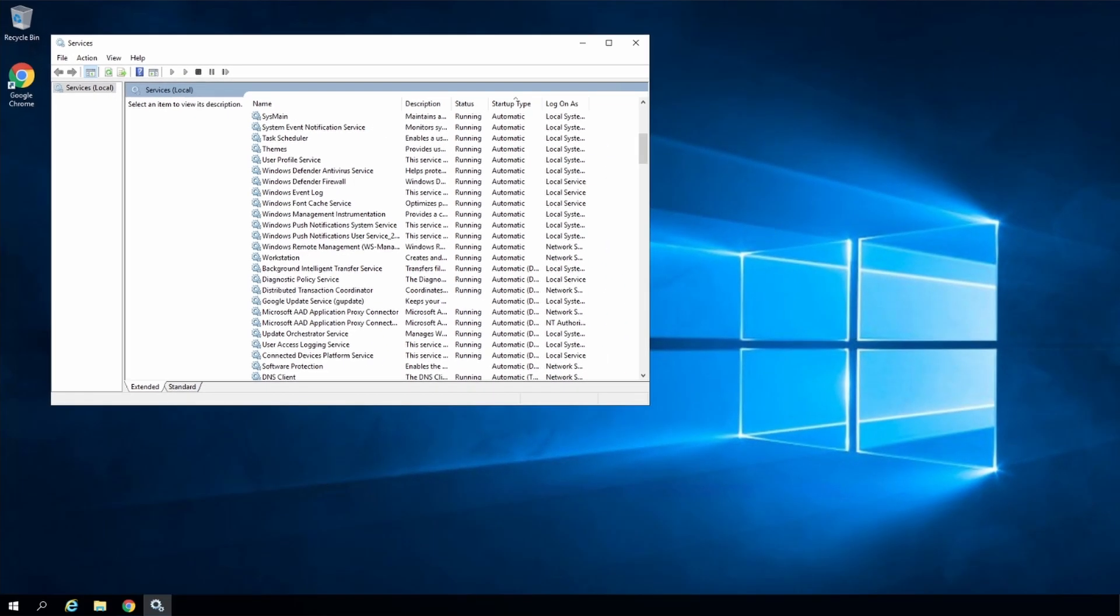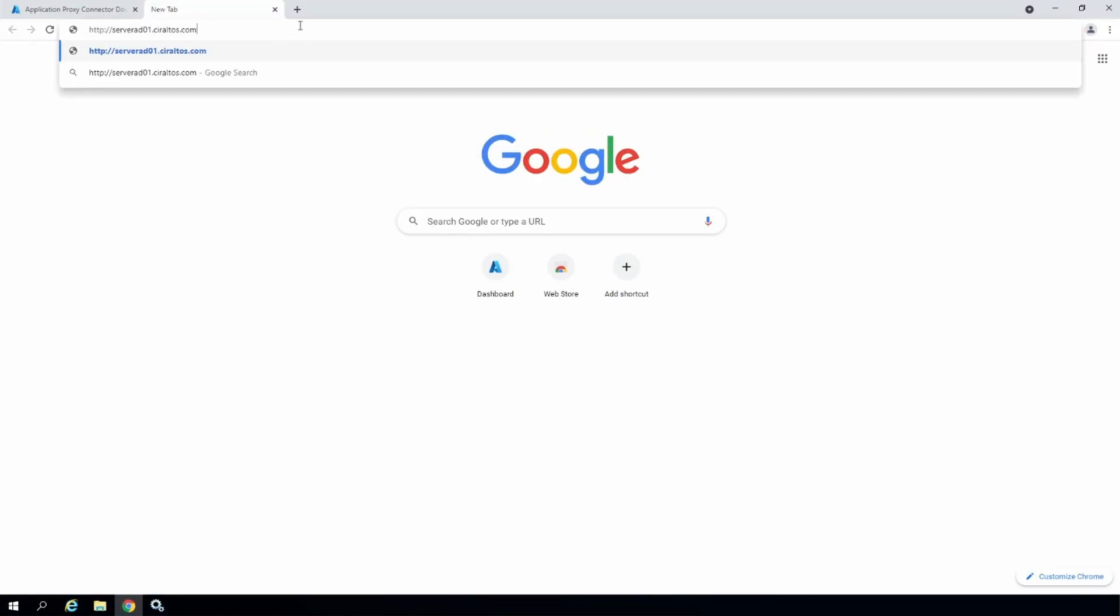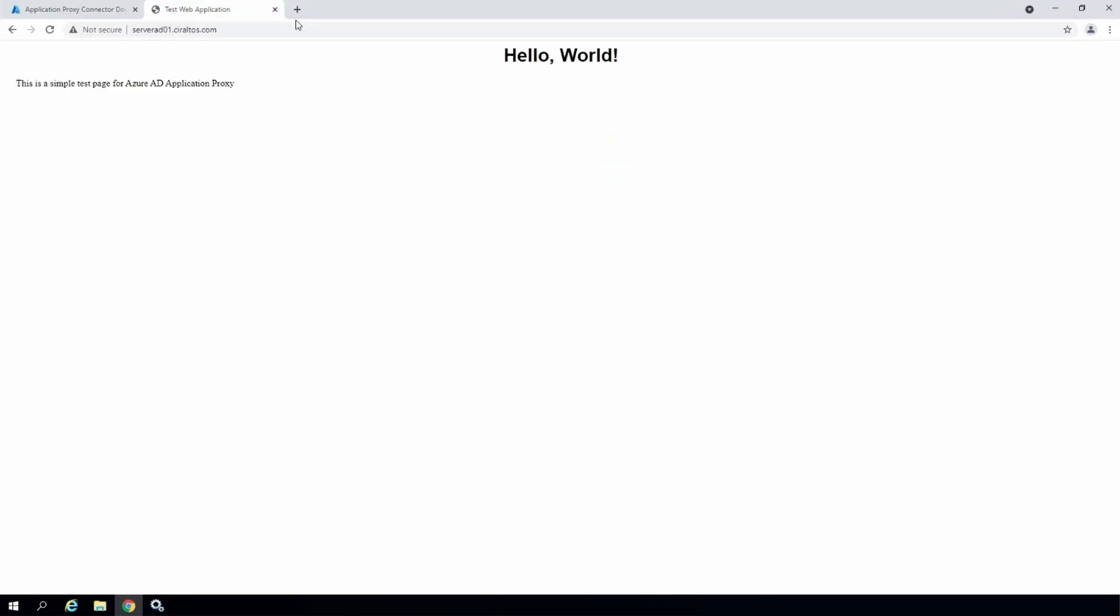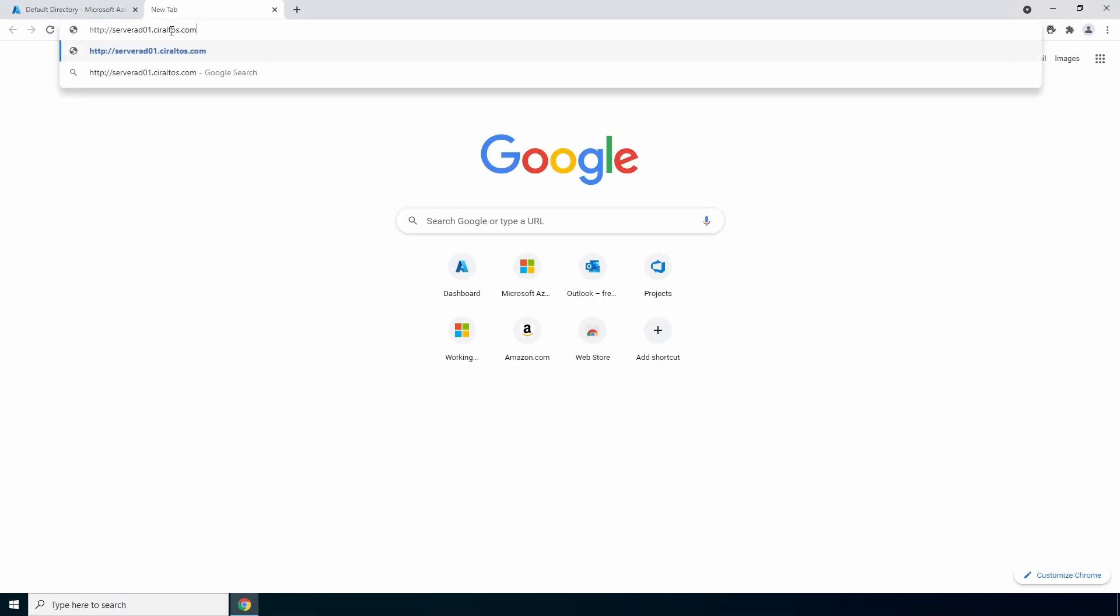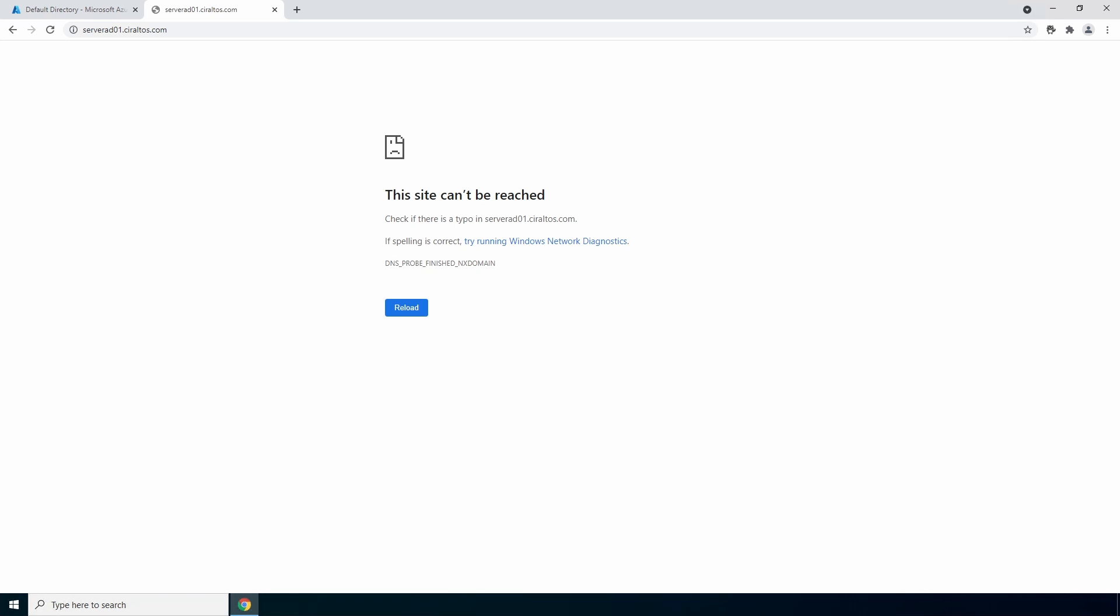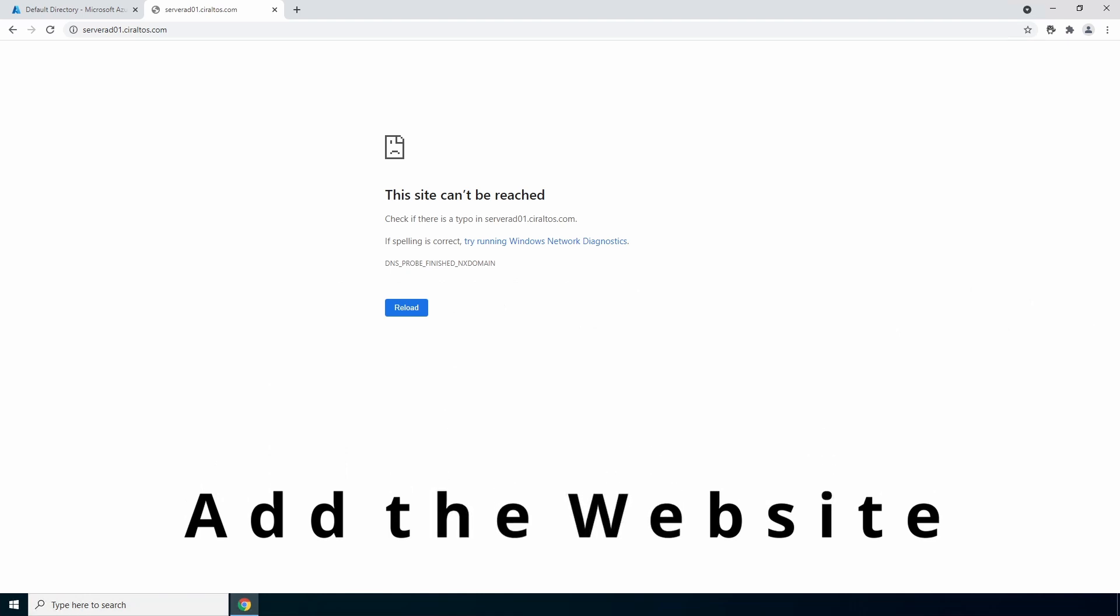For this lab, there's a website on one of the internal servers. We can see it here. I said it was simple. Let's go to an external computer and try to go to that page. It can't be reached because it's not available outside of the network. So let's change that.